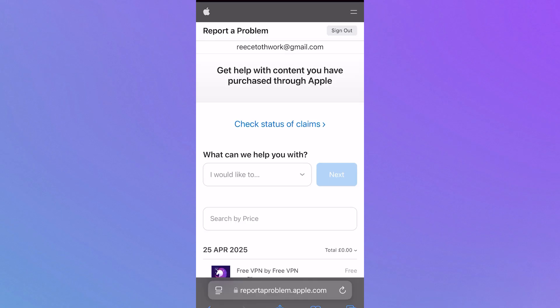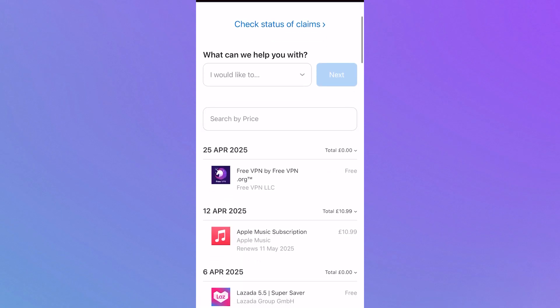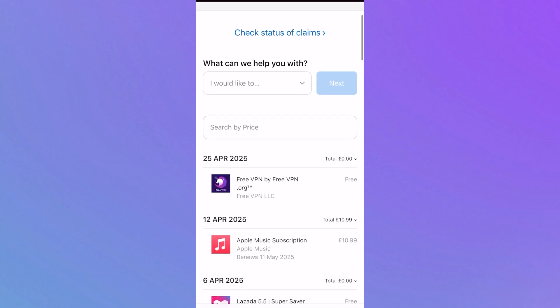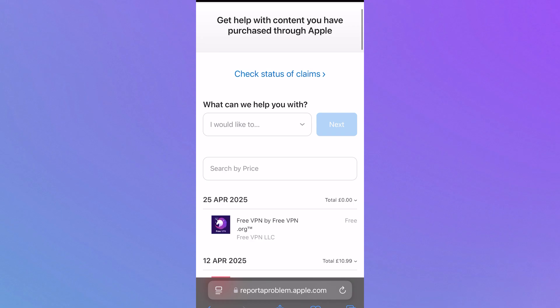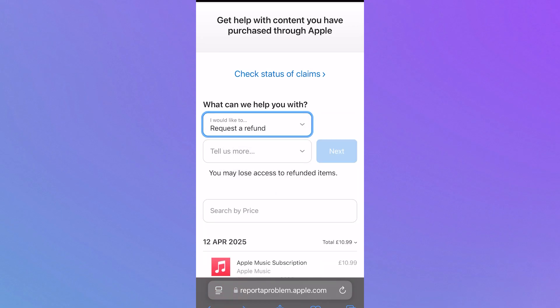Once you've signed in, you'll see a full list of all of your Apple subscriptions. To request a refund, click on the drop down arrow, click on 'request a refund', and click on the drop down arrow again.